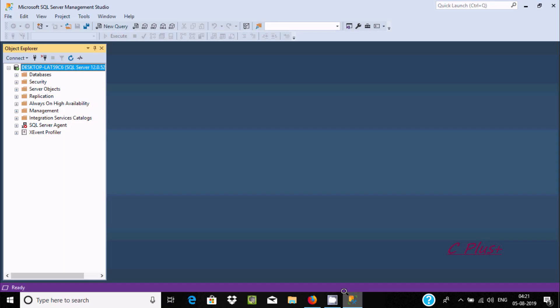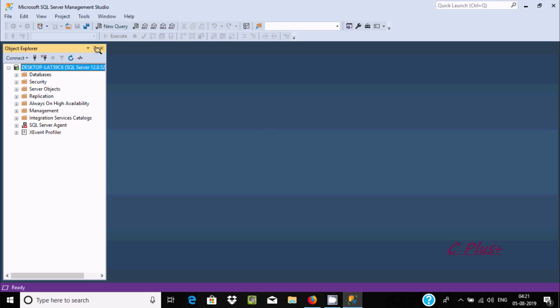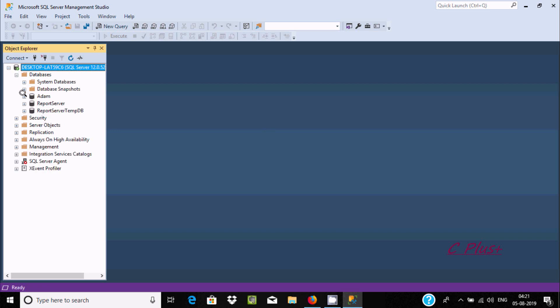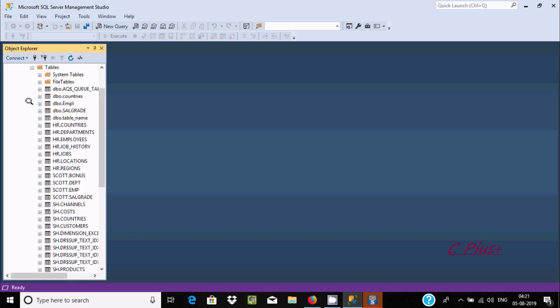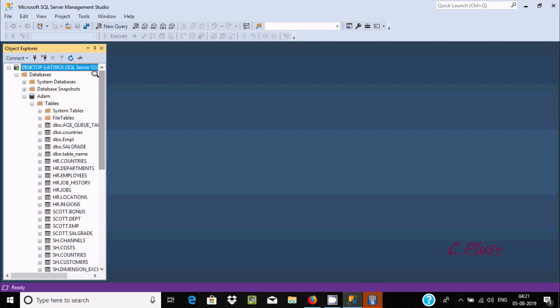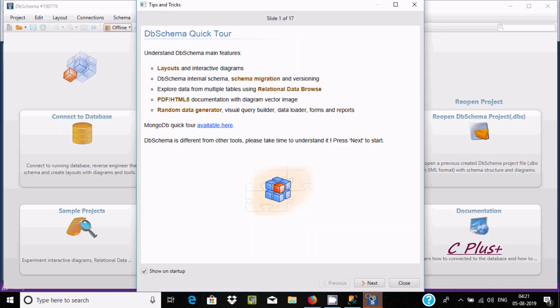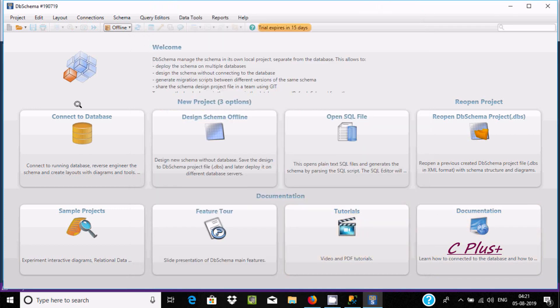Now here, this is SSMS and you can see the database item database. Here are all the tables inside the item database. Now DB Schema is open, so click on close.